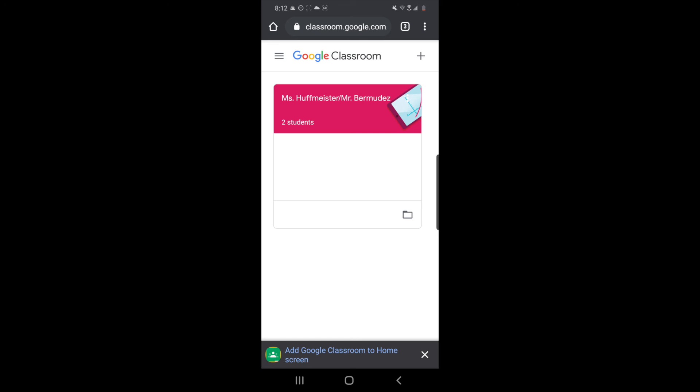In that case there is gonna be a button right here that says try with a different account. You are gonna tap that one and it's going to allow you to use your Cleveland ISD account. Again, if you do not see your Google Classroom, you do not add a class, you just try with a different account.